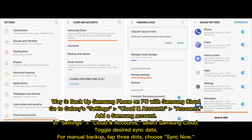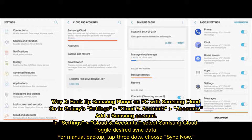Way 3: Back up Samsung phone on PC with Samsung Cloud. Go to Galaxy Settings, Cloud and Accounts, then Accounts, and add a Samsung account. In Settings, go to Cloud and Accounts and select Samsung Cloud. Toggle the desired sync data. For a manual backup, tap the 3 dots and choose Sync Now.